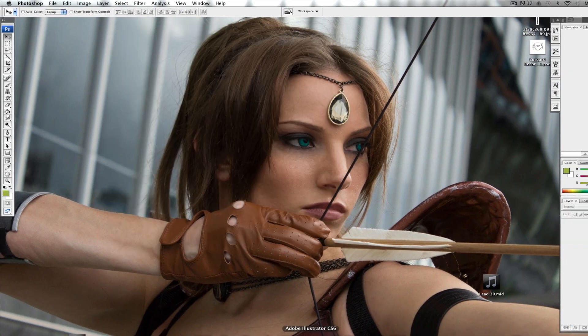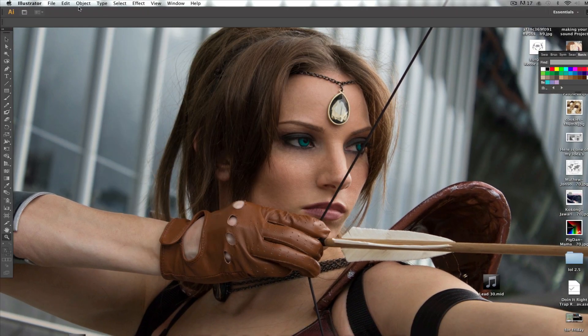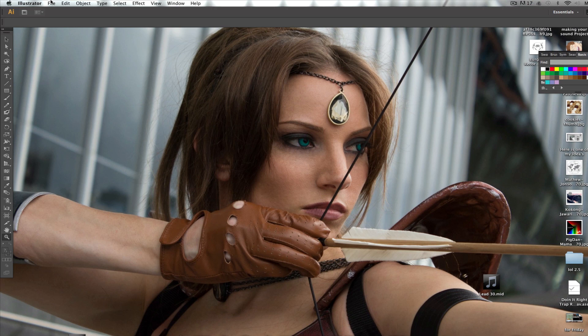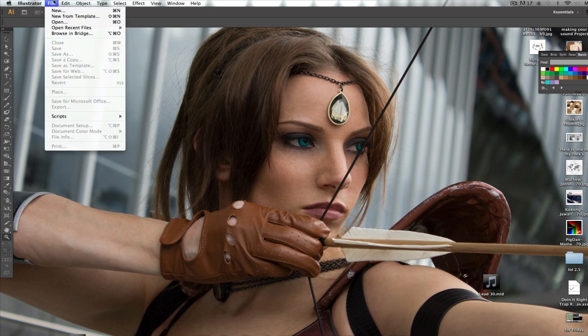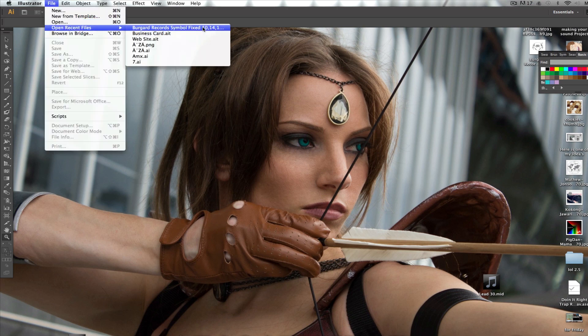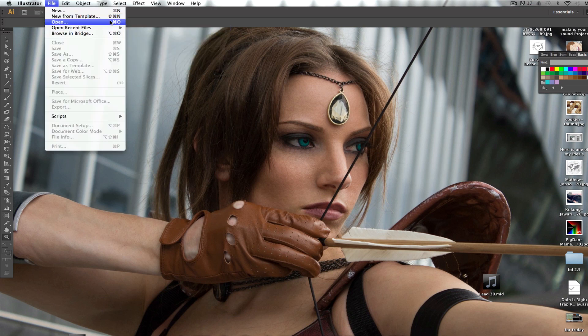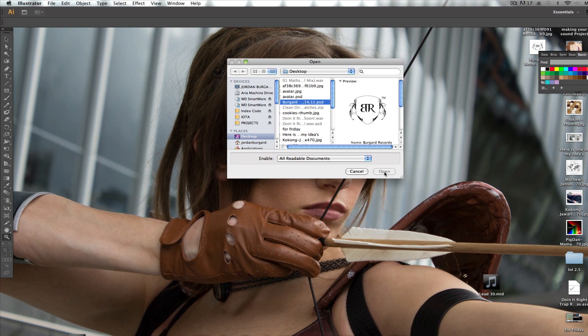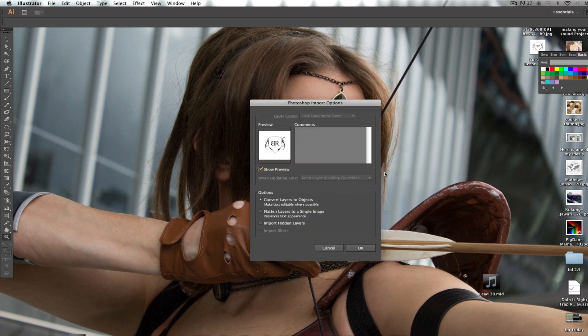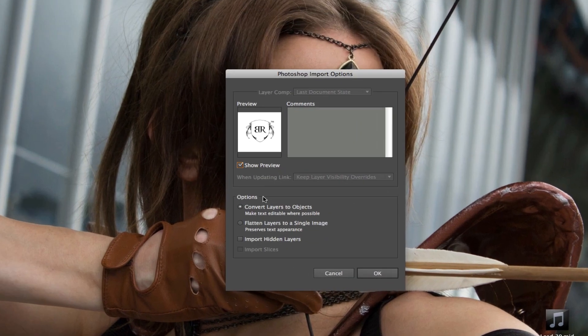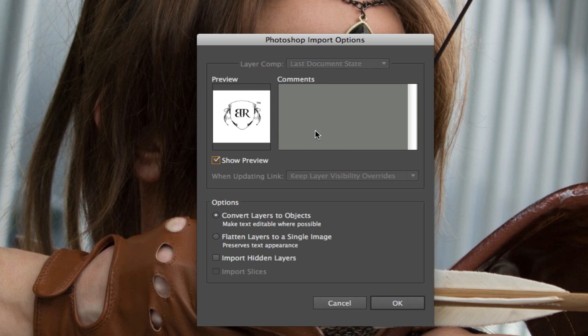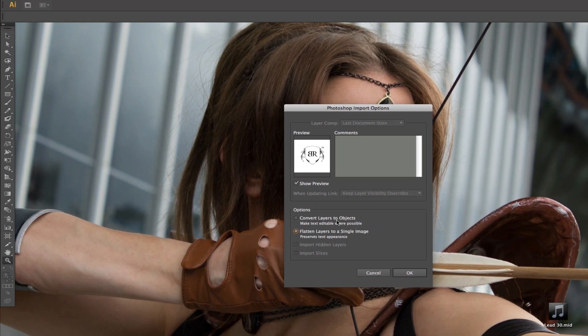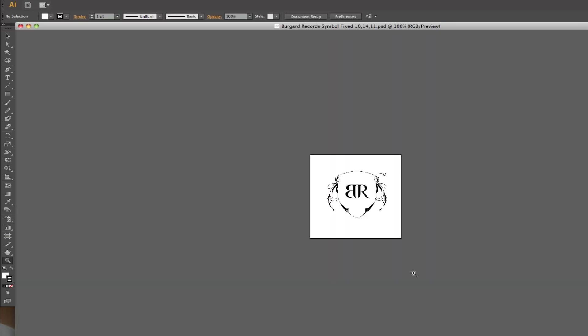I'm going to open up Illustrator. My Illustrator is CS6 and I will open up my file from my desktop. In the beginning it will ask if you want to convert all layers to objects or flatten everything as a single image. For now we want to convert all layers to objects. So we'll hit OK.